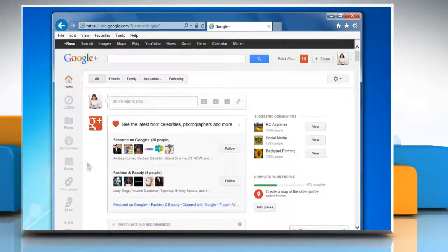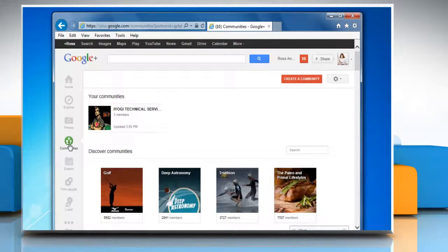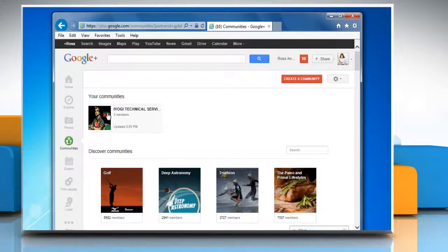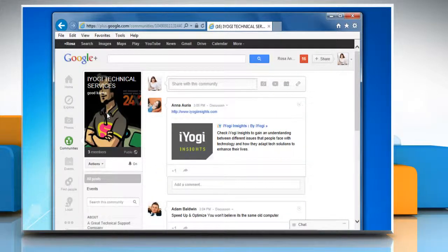On the main navigation panel, click on communities. Under your communities section, click the community for which you want to add moderators.